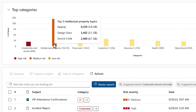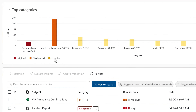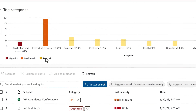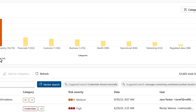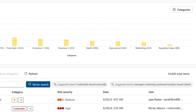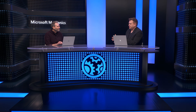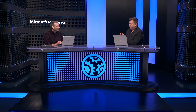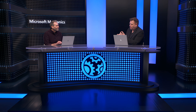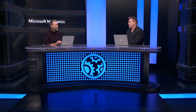It's not only the highest severity categories that are important to pay attention to. Even the lower severity categories like financial and customer information are important to know more about. So what does the AI do in this case to understand all of that vast amount of data?